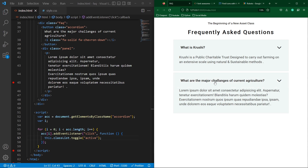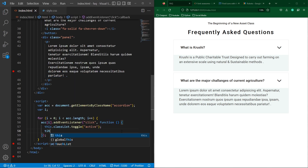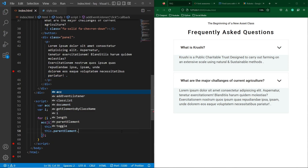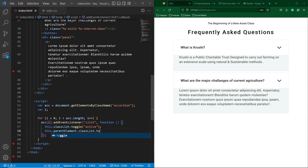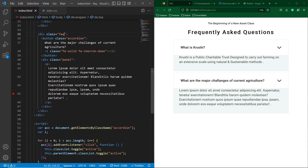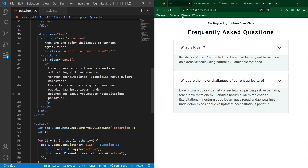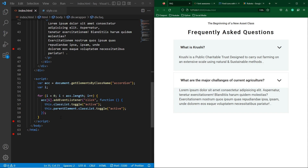Inside the callback, type this.classList.toggle('active') — when the user clicks any button, the active class is toggled on the accordion element, which applies the background color we defined in the active class. Then type this.parentElement.classList.toggle('active') — this tells the browser that when the accordion button is clicked, its parent div (the FAQ container) also gets the active class toggled, which removes the border as we defined in .faq.active.